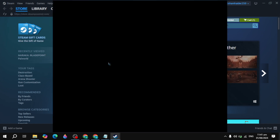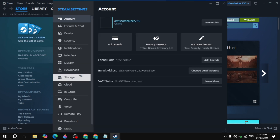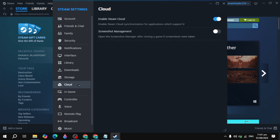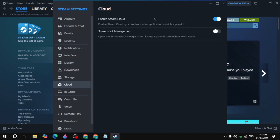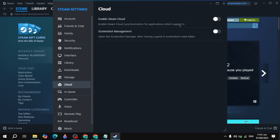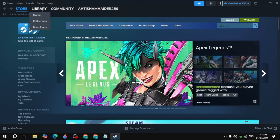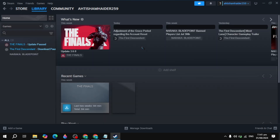First, click on Steam and go to your Steam settings. Then simply click on 'Cloud' and make sure the 'Enable Steam Cloud' option is turned off. Simply turn it off.